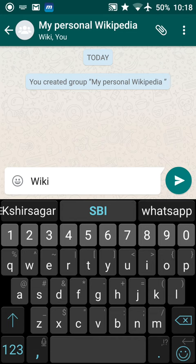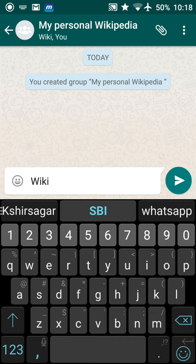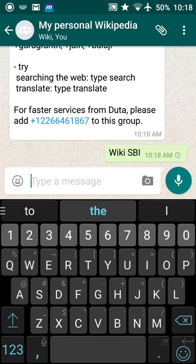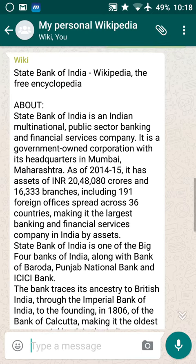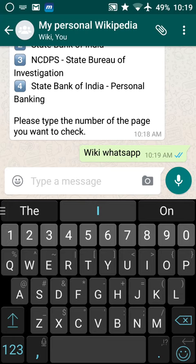Now anything you want to search, just type 'wiki' followed by your query. For example, 'wiki SBI' for State Bank of India — send it, and the next second it sends back the response with the Wikipedia result. For example, 'wiki WhatsApp' and I get the Wikipedia message about WhatsApp.